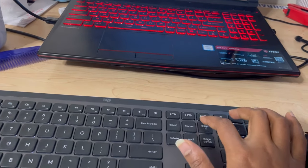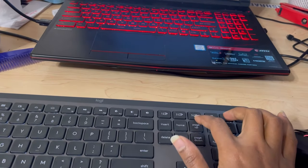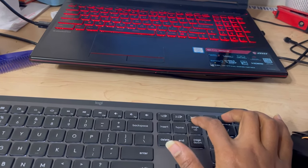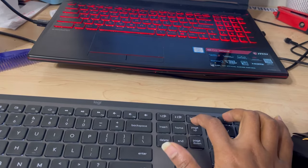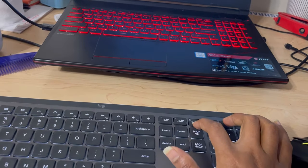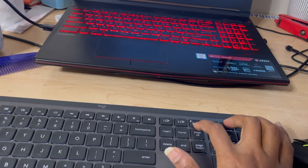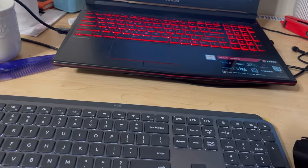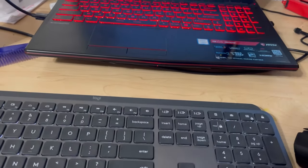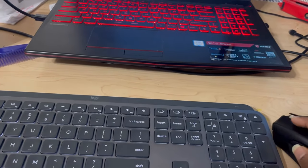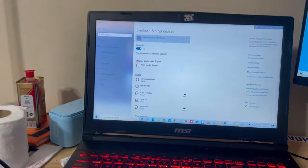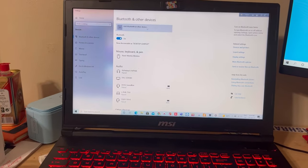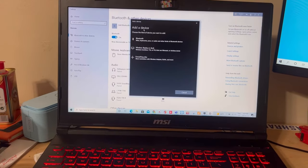Then just press this button for three seconds, and it will start beeping like that. Then go to add Bluetooth or other device.